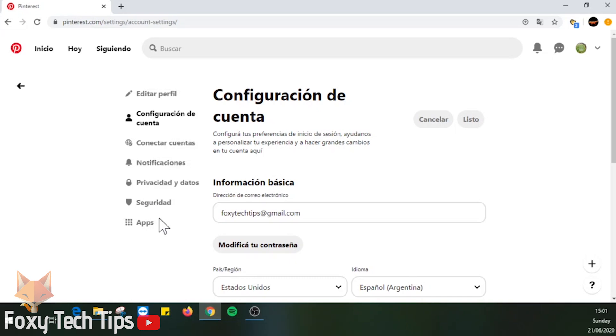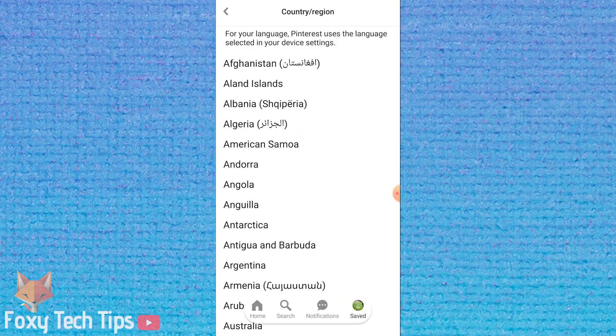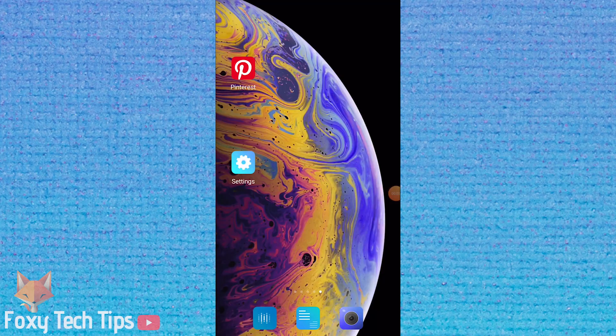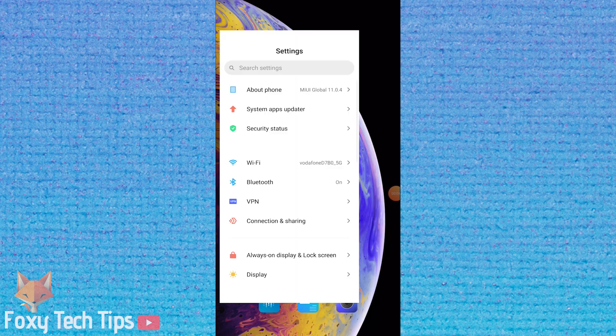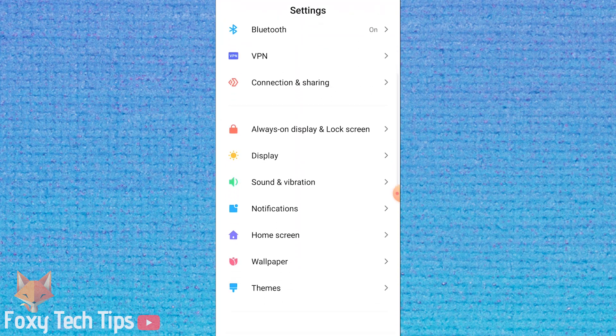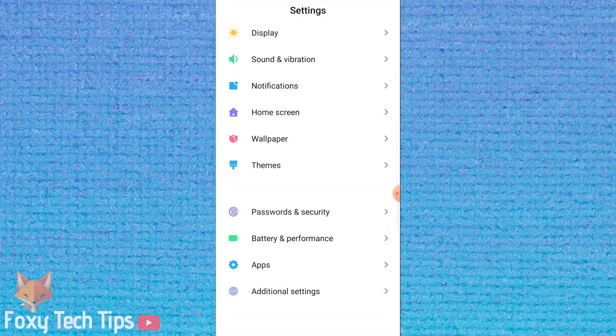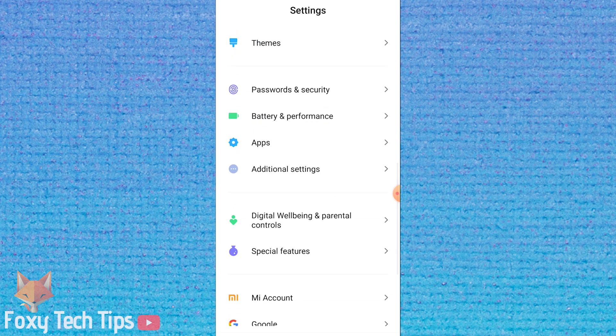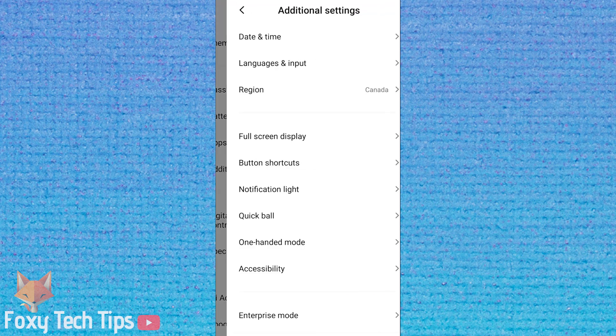On the mobile app, Pinterest uses the language that is selected in your device settings. So to change it you will have to go into your phone settings and look for the language options, then change the language.